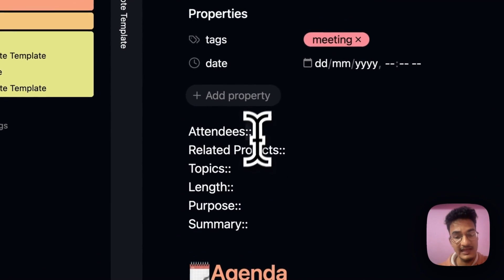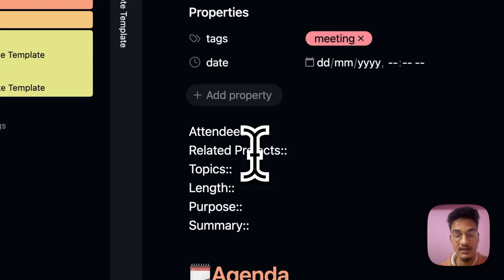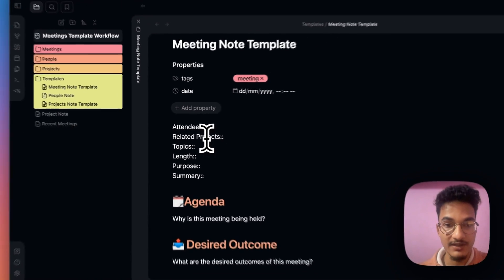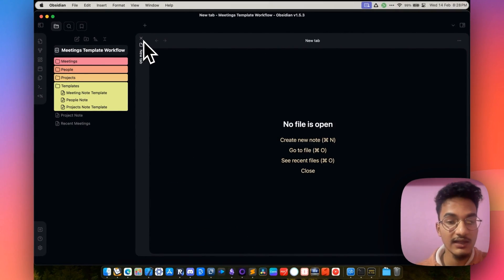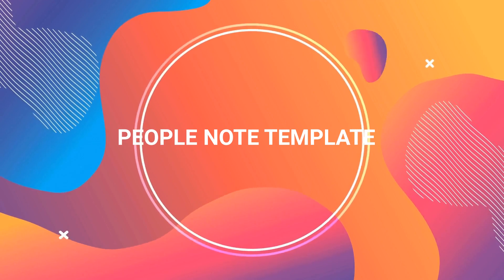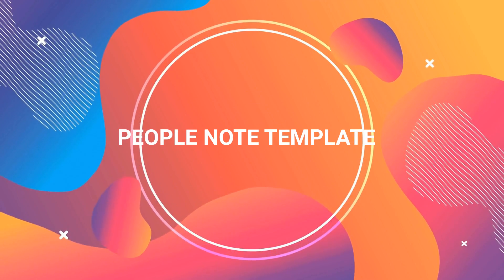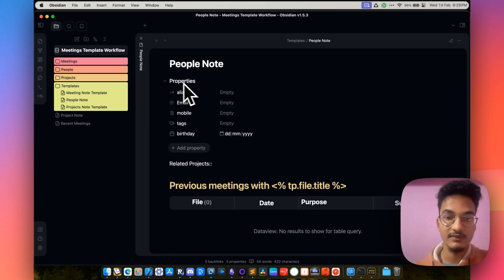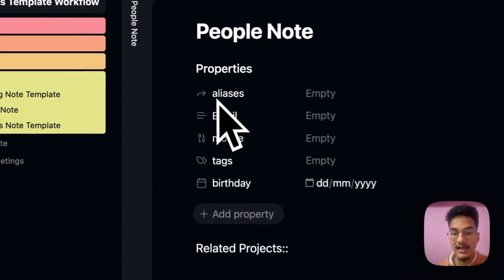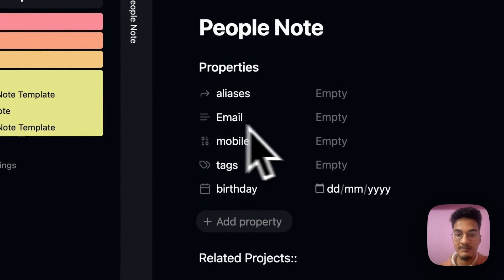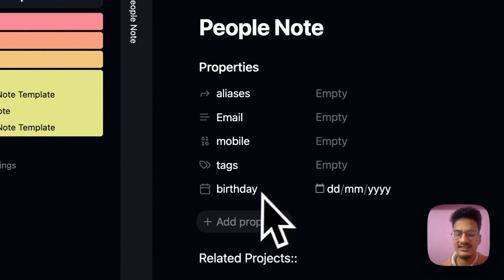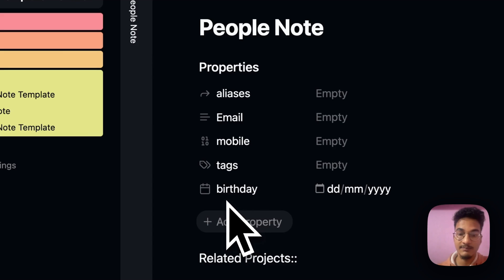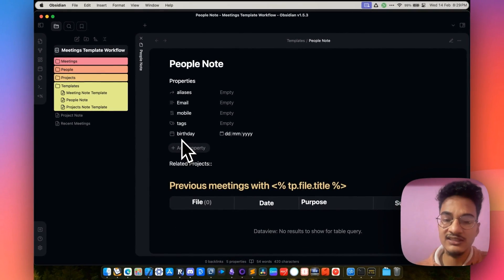It has a lot of inline metadata which we'll be using in the people note and project note templates. Now let's talk about the people note template. If I go to reading mode, here we have properties: alias, email, mobile, tags, and body. These are some important pieces of info about the person that we are having a meeting with — these may or may not be necessary depending on your needs.